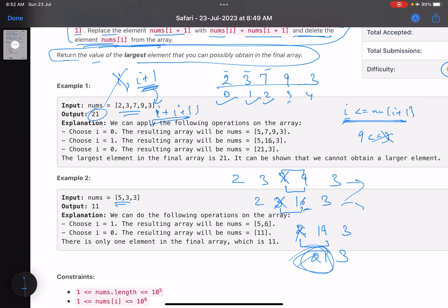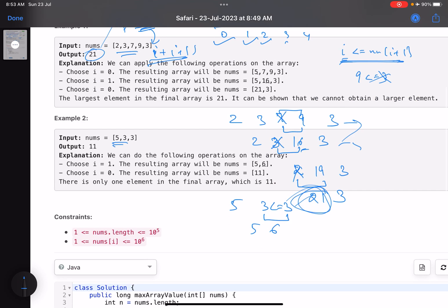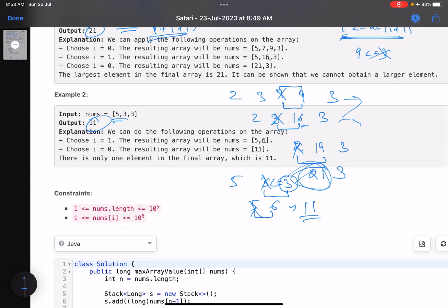Let's dry run for [5,3,3]. Can I choose indices 1 and 2? Yes, because 3 is less than or equal to 3, so this becomes [5,6]. Then I choose those two since 5 is less than or equal to 6, giving [11]. So 11 is the answer. This is what the problem is asking us to do.